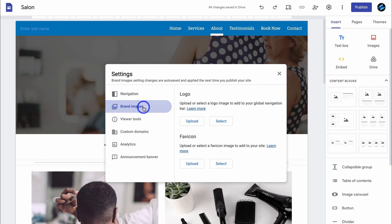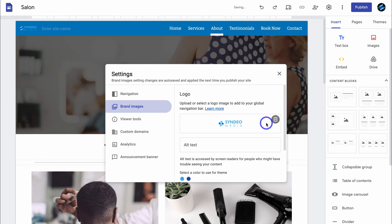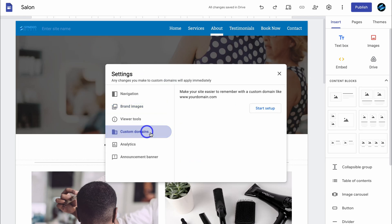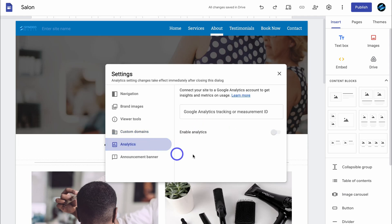Then navigate down to brand images. Here you can upload a logo. I'm going to go ahead and do that. And as you can see, I've added my logo up here. Then navigate down to custom domains. Here you can connect a custom domain if you like. If you're interested in connecting a custom domain that you own, I will add a tutorial down below in the description. Then we have analytics — this is where you can connect Google Analytics so you can understand the performance of your website online.